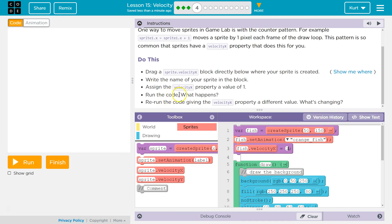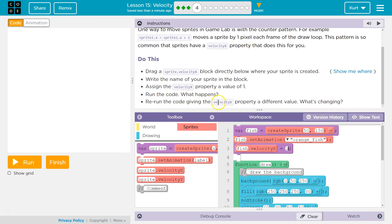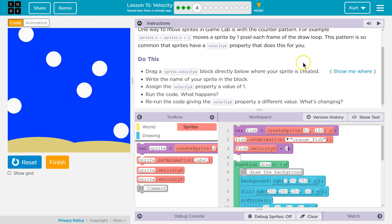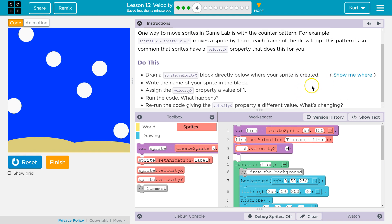Rerun the code, giving the X velocity property a different value. What is changing? Ooh, let's make them faster. I think this will make our fish fast. Vroom. Awesome. Yes, so it increases the speed.